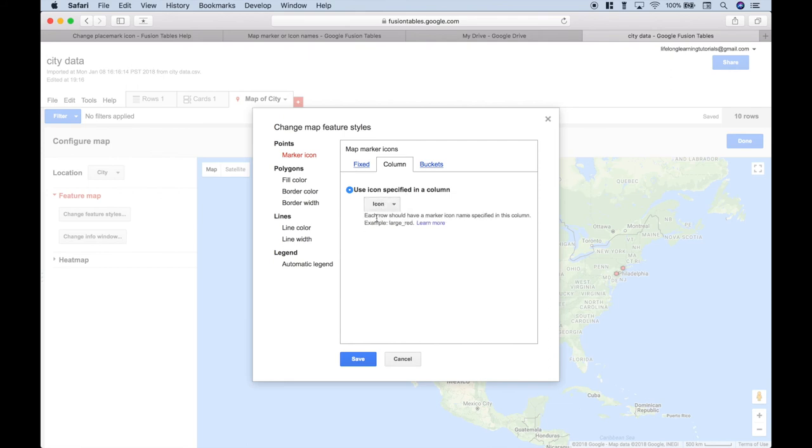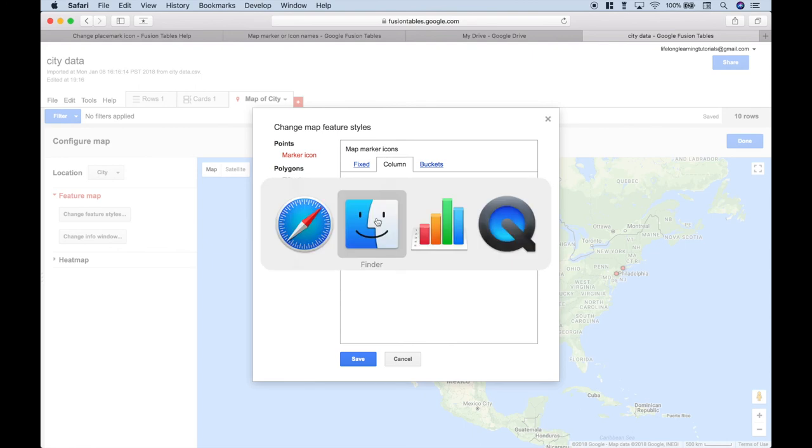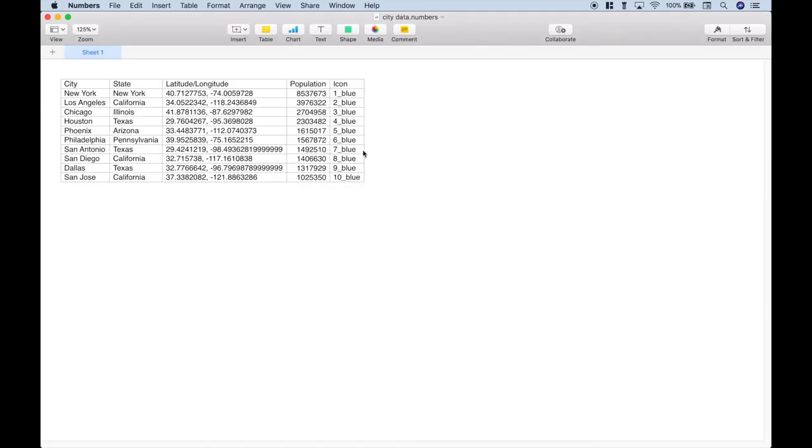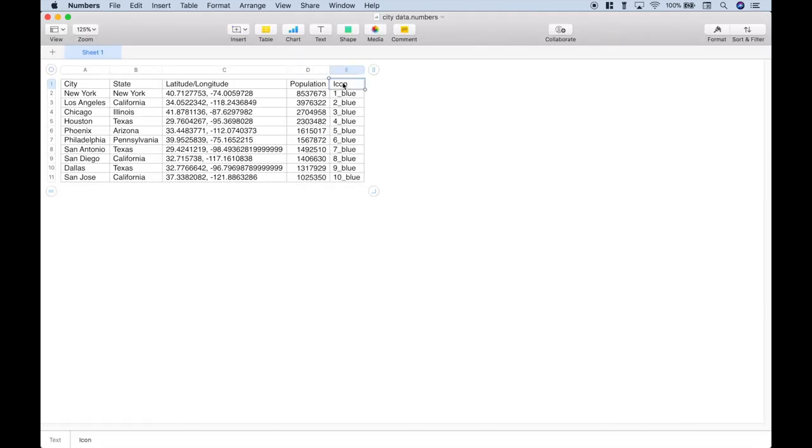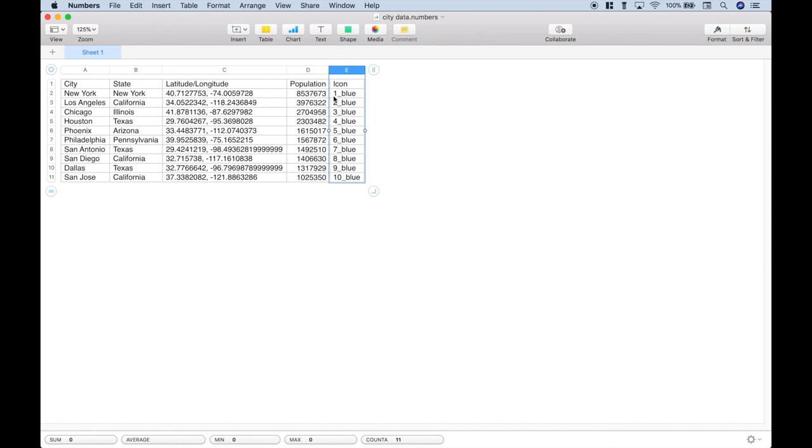Let's just quickly do a refresher and show you that that's this column here, with the 1 underscore blue all the way down to 10 underscore blue.